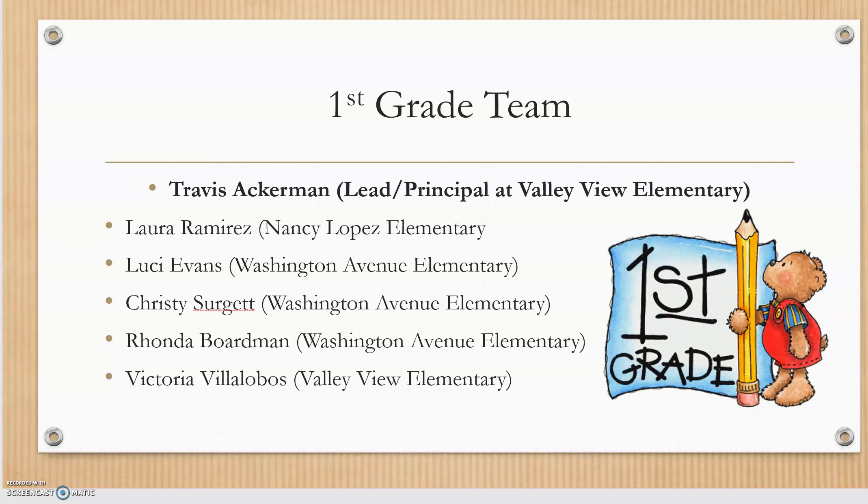Hello, first grade teachers. I wanted to create this video so you would know how to access the quarter two instructional guide on Microsoft Teams.